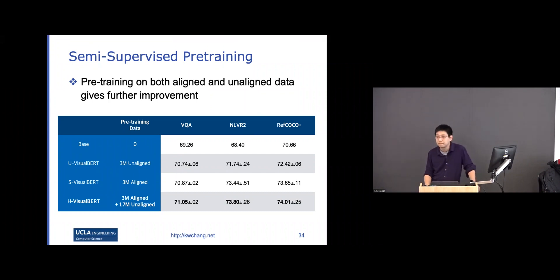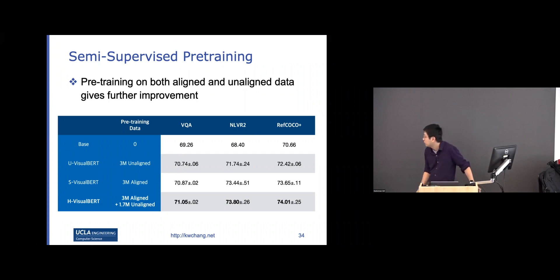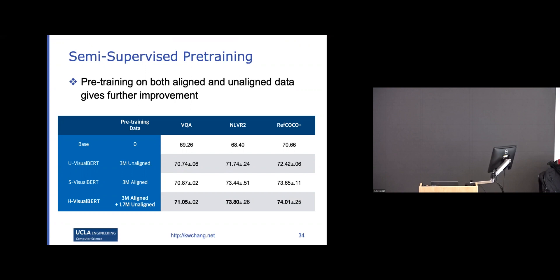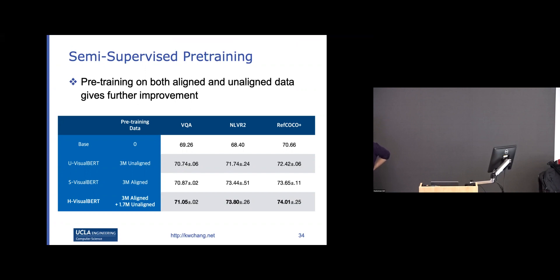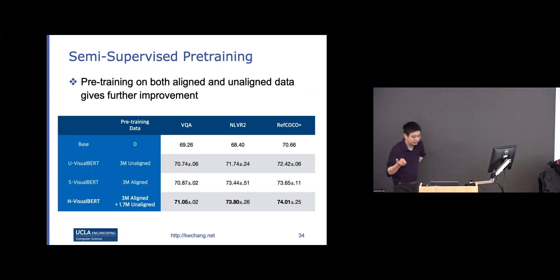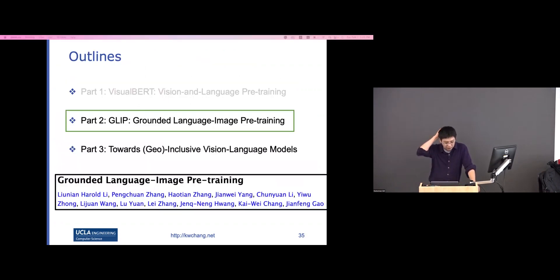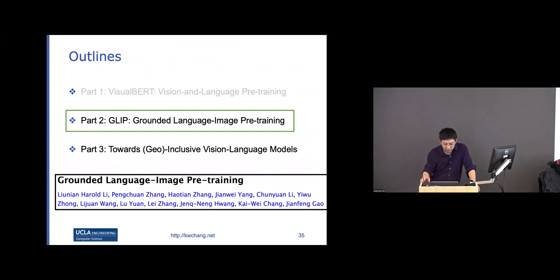In experiments, we typically use MS COCO, which has about 3 million aligned caption pairs. For the amount of aligned anchor data needed, we haven't plotted a performance-vs-data-size curve, but that would be a good experiment to run. This is some of the earlier work on learning vision-language representations.